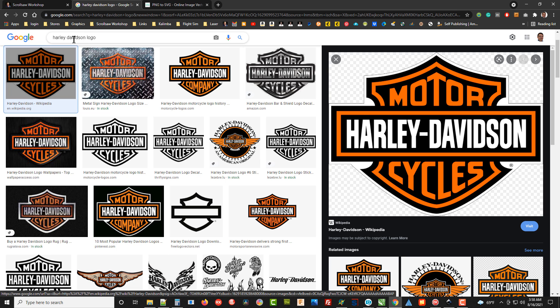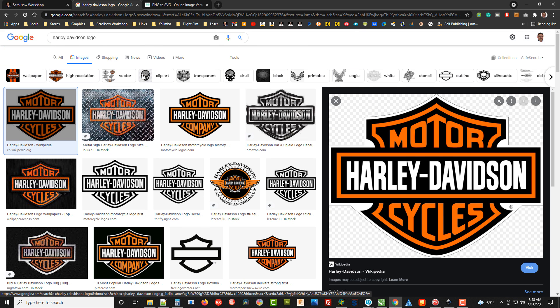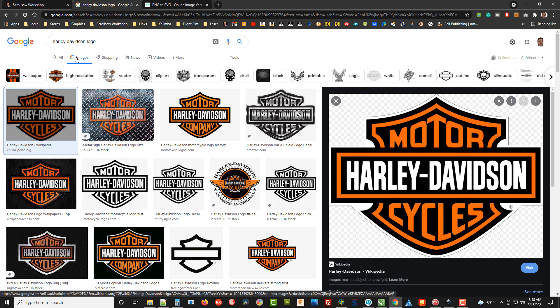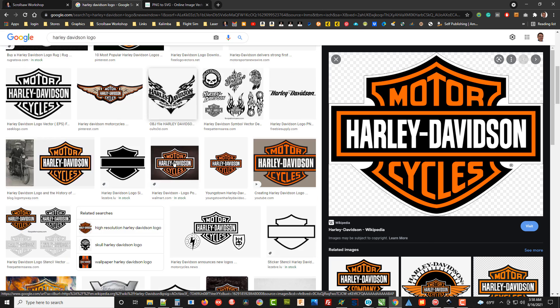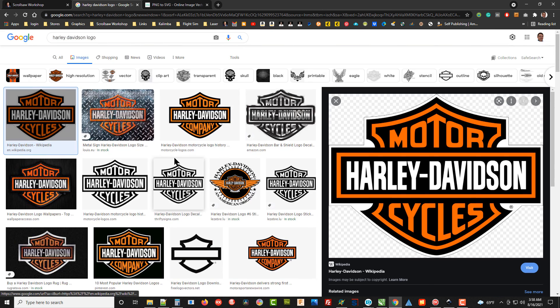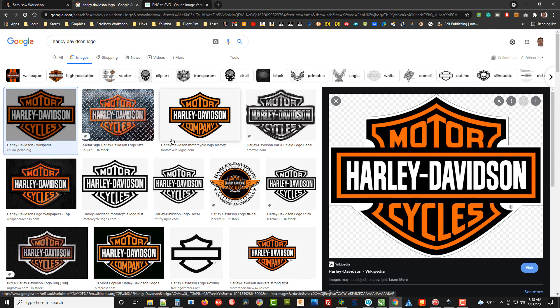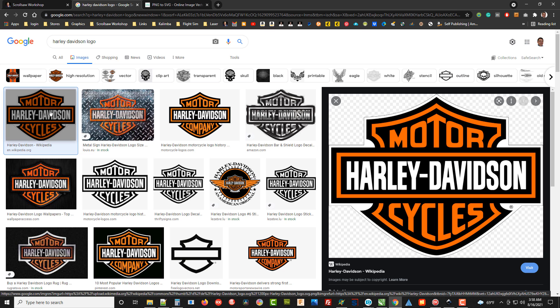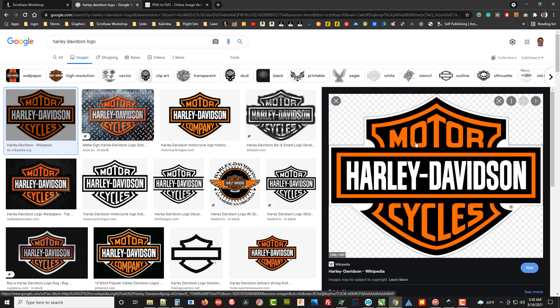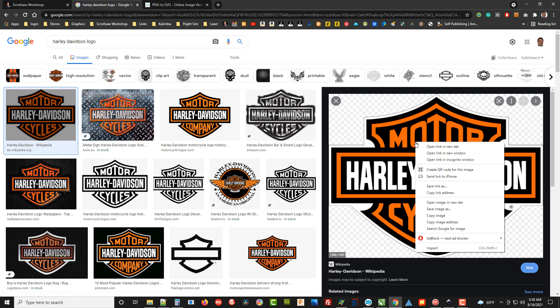If you go to Google and type in 'Harley Davidson logo' and then click on the images tab up here, it'll bring up all these logo graphics. I clicked on this first one that came up and I got this right here.